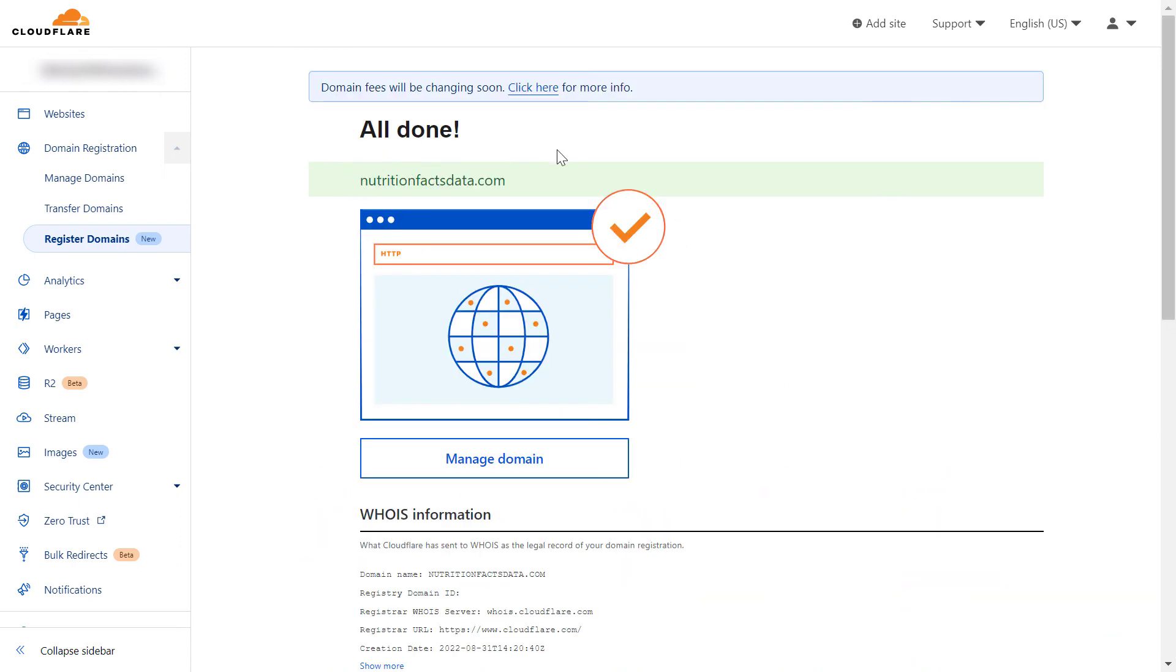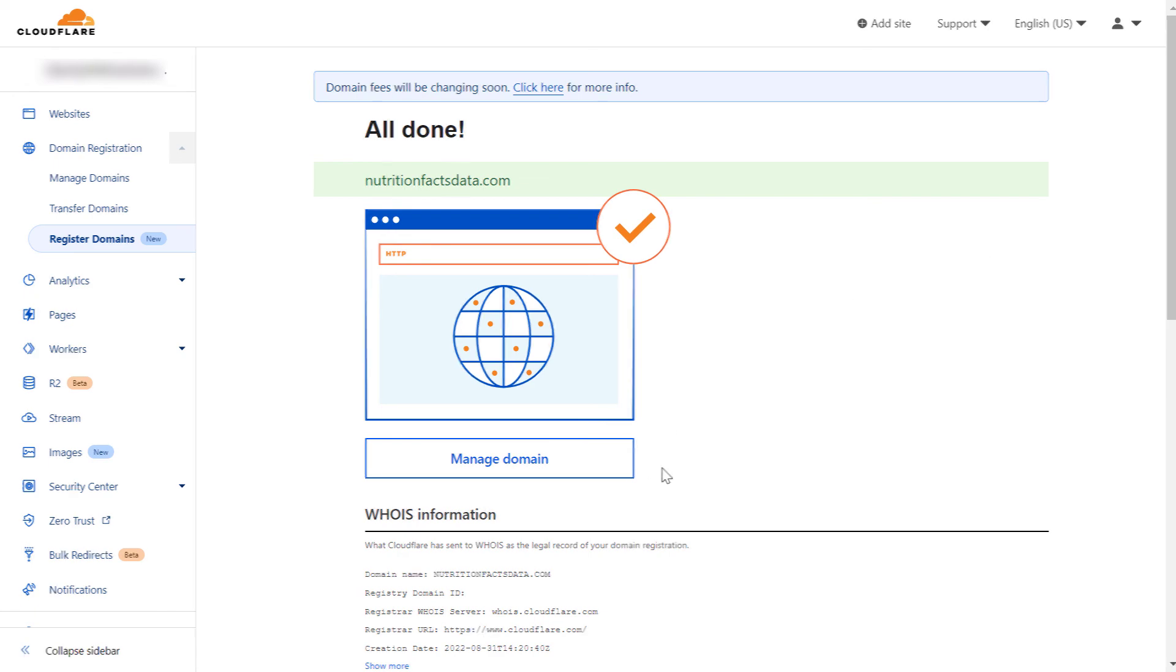Now as you can see, all is done. We have purchased this domain and now we can use it.